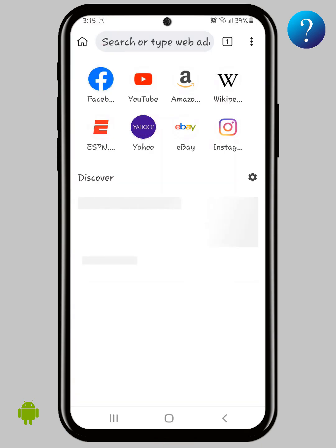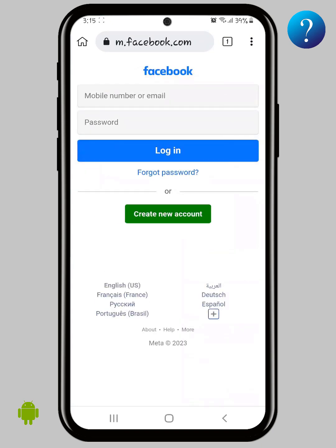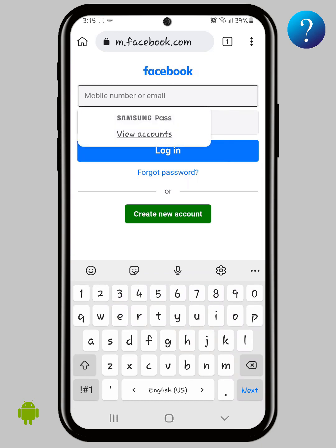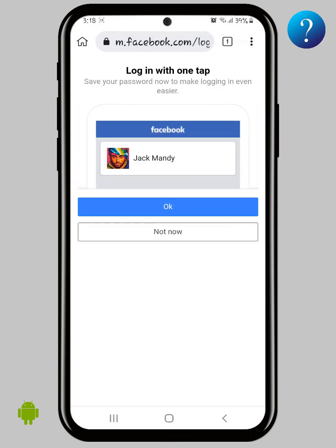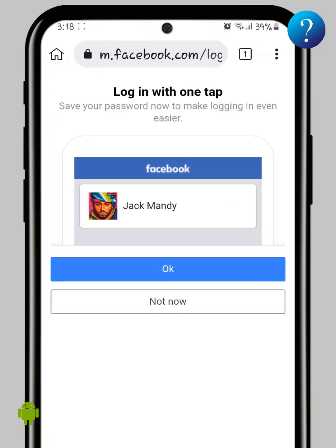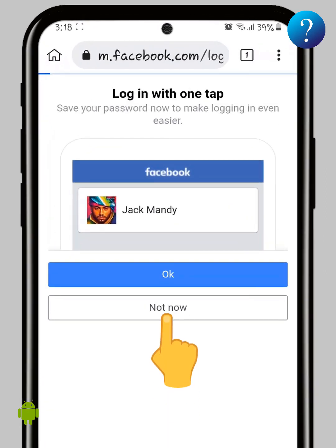Then search for Facebook or click here, then login to your Facebook account. Don't worry about your account — we will activate two-step verification to protect your account first. Login to your account with one tab and click 'Not Now'.